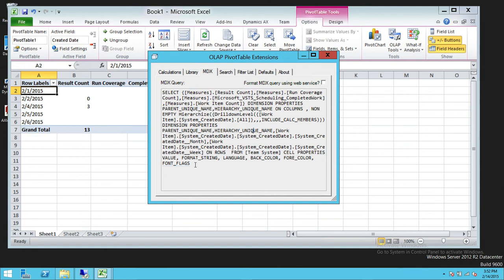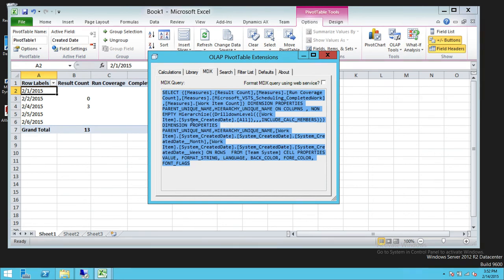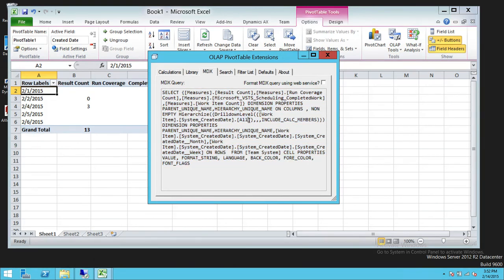If you want to use this MDX in your SSRS report — for example, if you're creating SSRS reports from OLAP — you can use this query to get your report going. These are the two ways you can easily generate MDX without really needing to know MDX. This gives you a base MDX that you can work with further. Instead of writing from scratch, you can edit this query to add filters or other modifications. I hope this video helps.